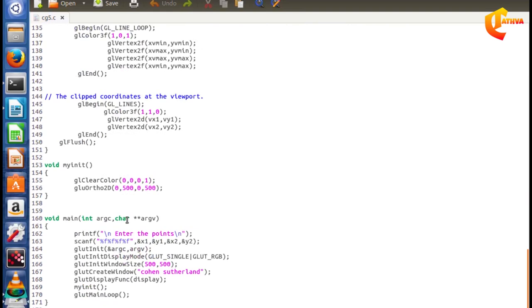We connect the values in the OpenGL package. In the main function, we connect the next process using command arguments. We use printf and scanf to input x1, y1, x2, y2 values. We execute glut init initialization, and then initialize the glut init display mode, which requires color information and built-in parameters.